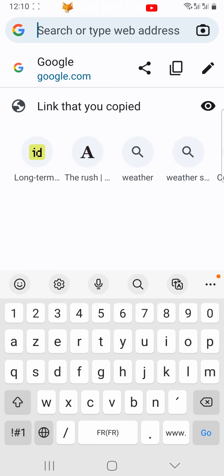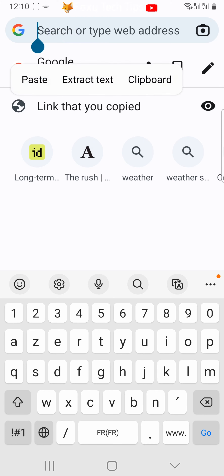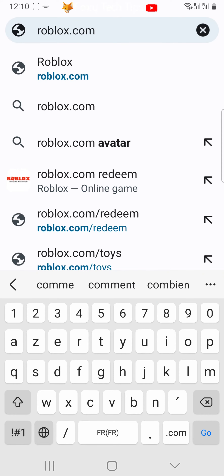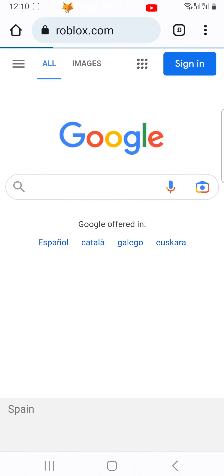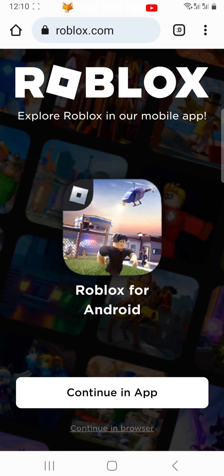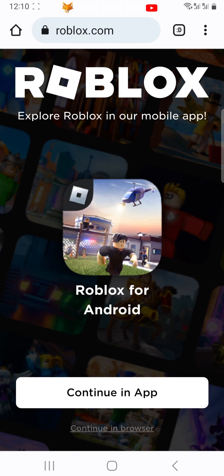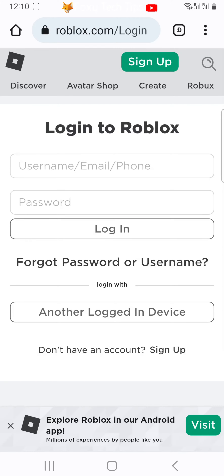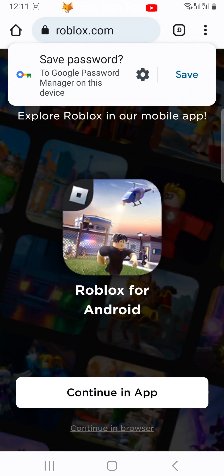In the browser, go to roblox.com. On the homepage of Roblox, tap 'Continue in browser.' You'll now need to login to your Roblox account if you're not already signed in. Tap 'Continue in browser.'